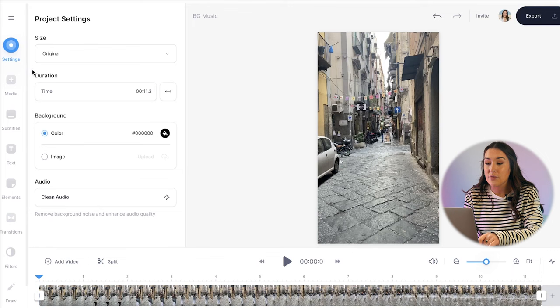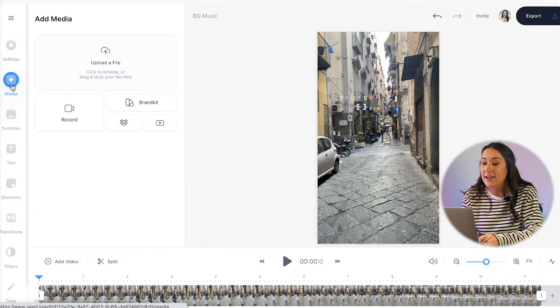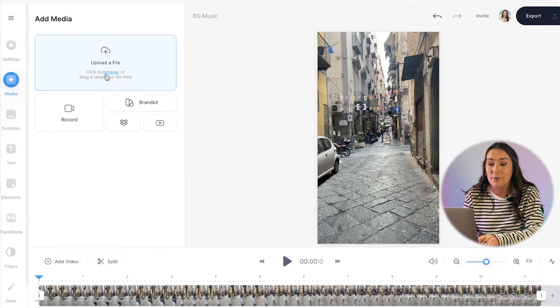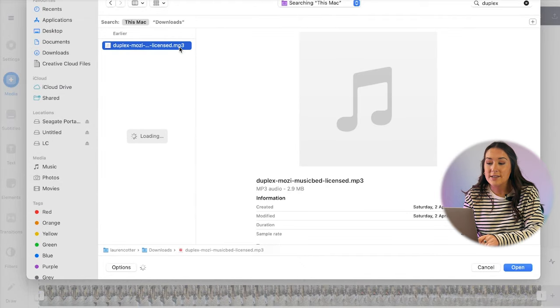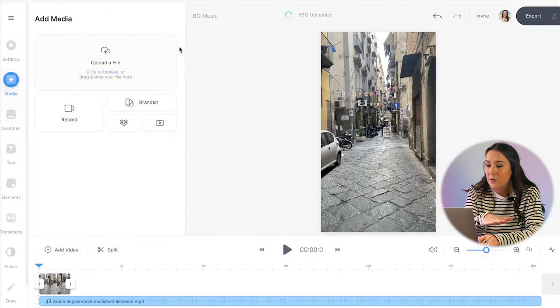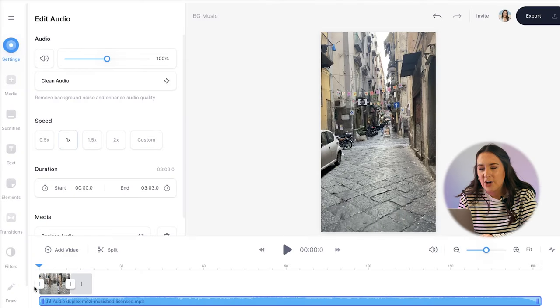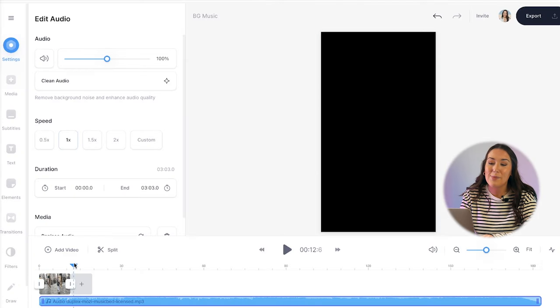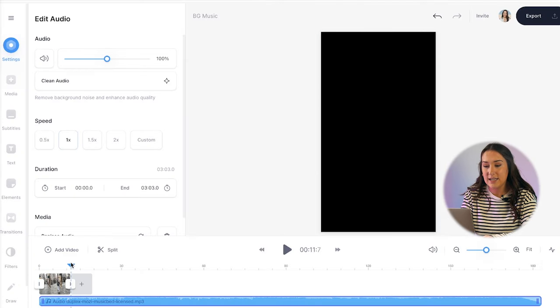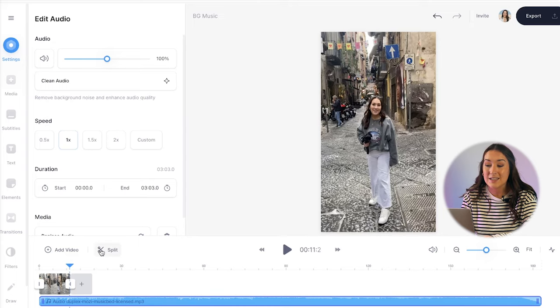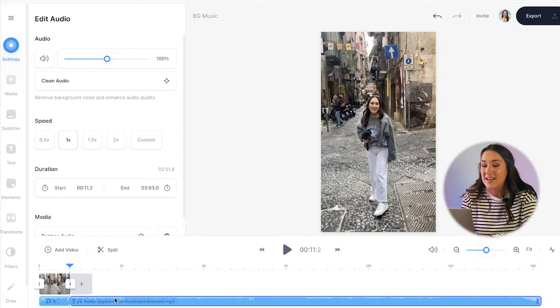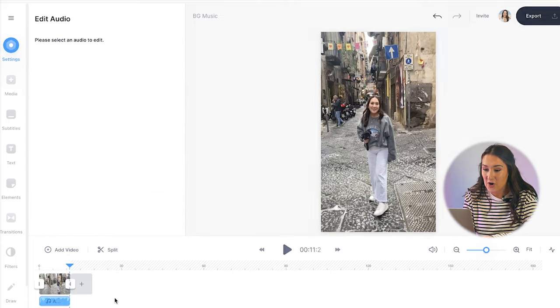So once you have your music downloaded, head back to your Vee tab and click media and upload a file. Choose your soundtrack and you'll see it on the bar below your video file. As the song that I've chosen is much longer than my video, I'm going to cut it down. So to do that, I will drag my play head to the end of the clip with the music bar highlighted. I'll click split and then delete the excess track.